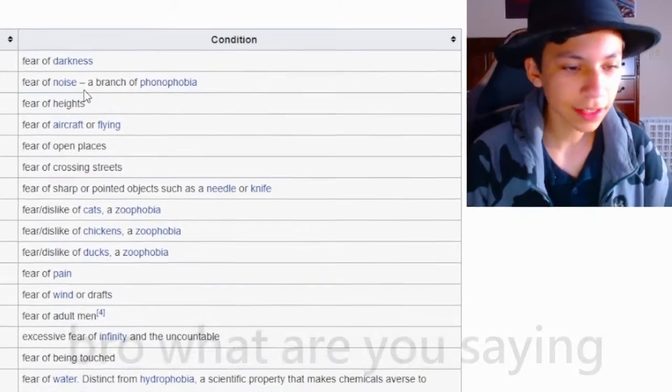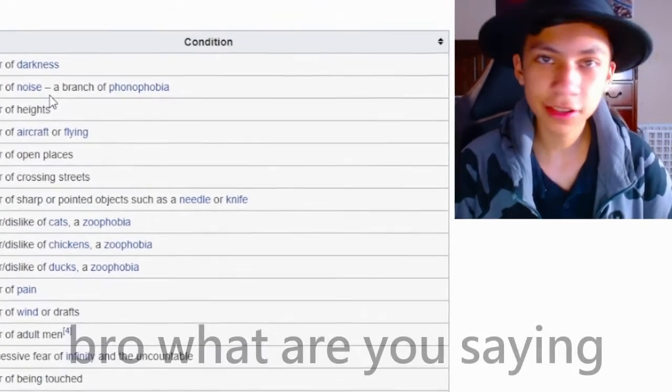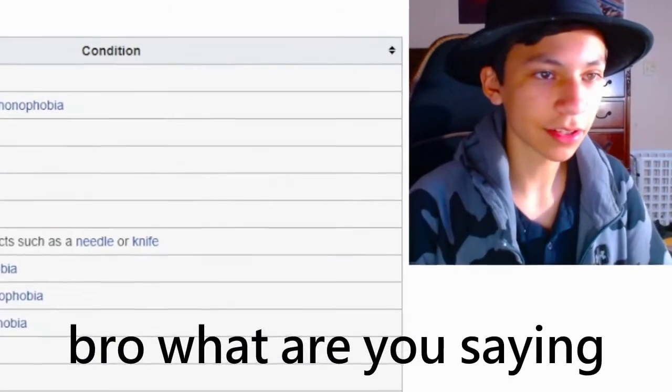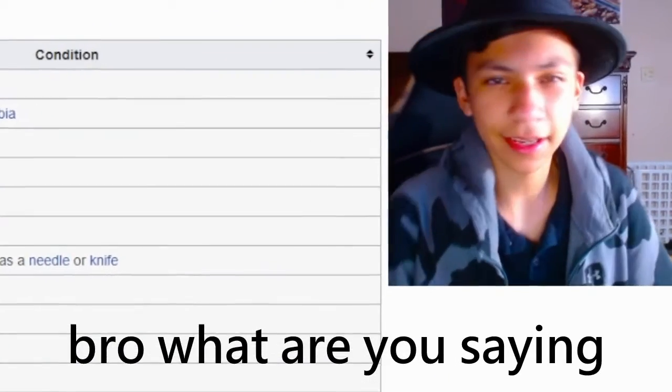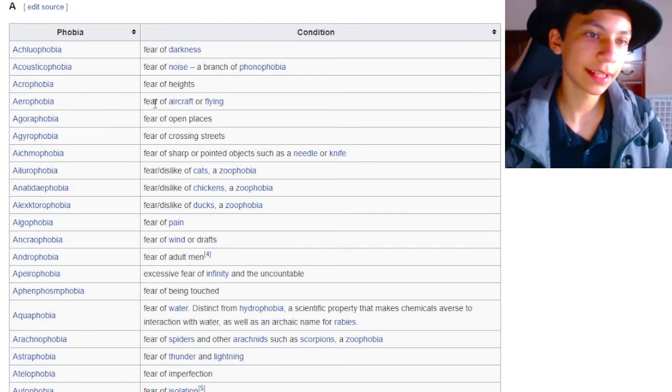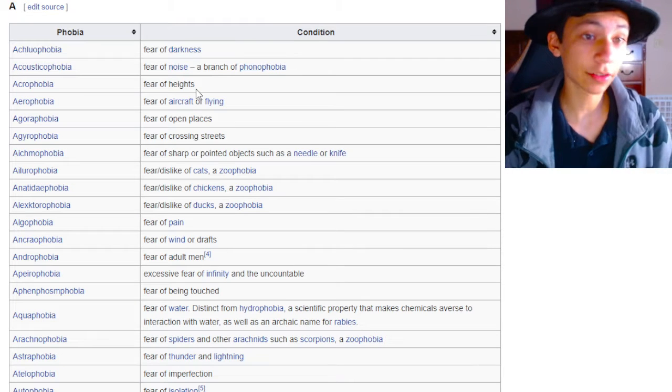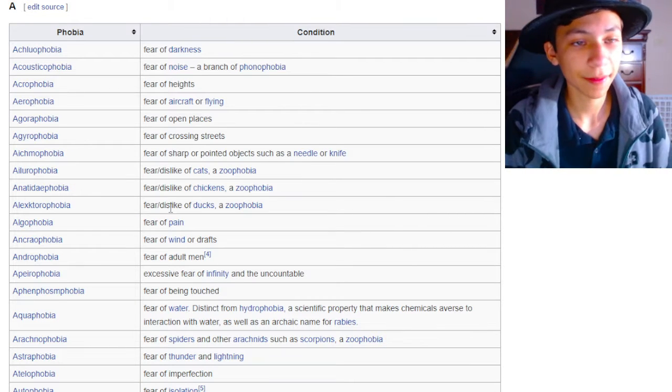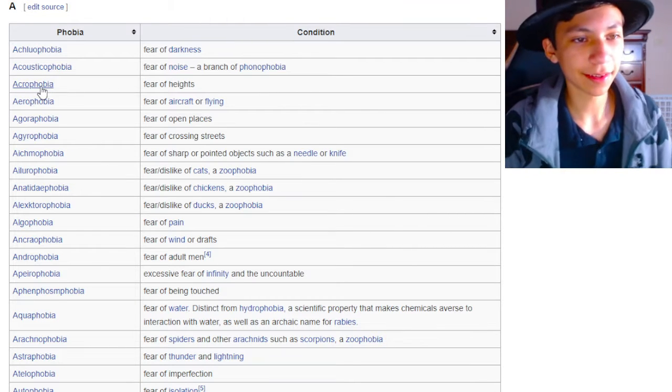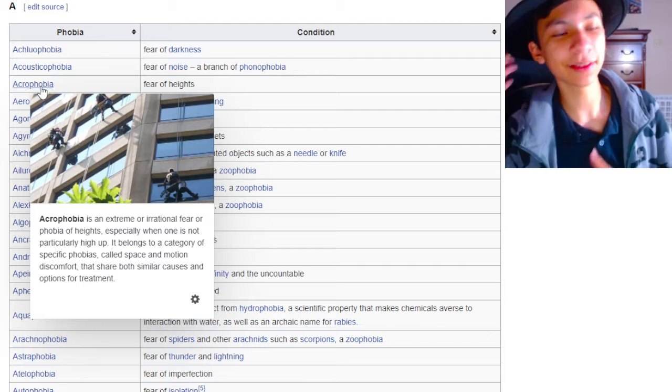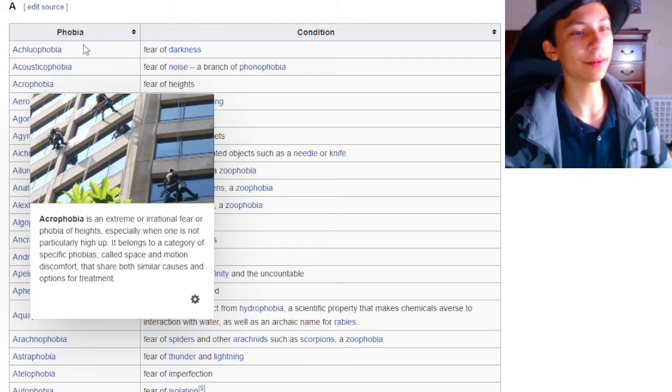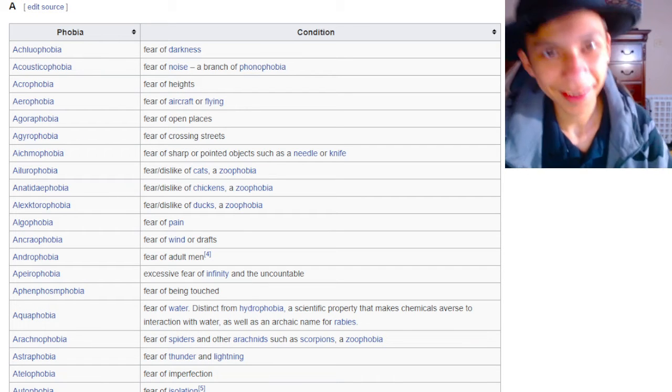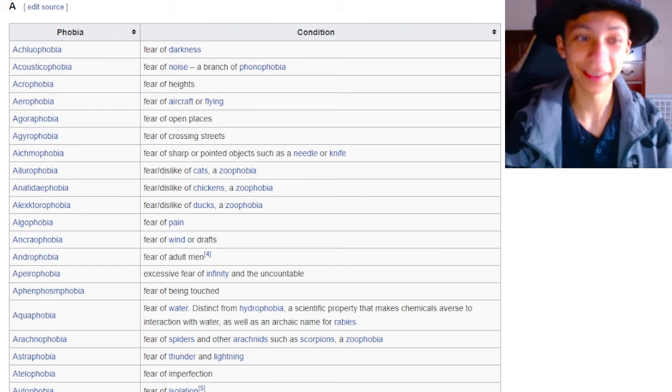Humans don't like what they can't understand and the darkness is probably one of the hardest things to understand, I guess. Aerophobia is the fear of aircraft or flying. I can understand why you'd be a little scared, but I don't have a phobia for flying, so I don't know.